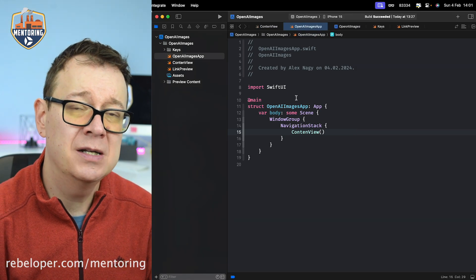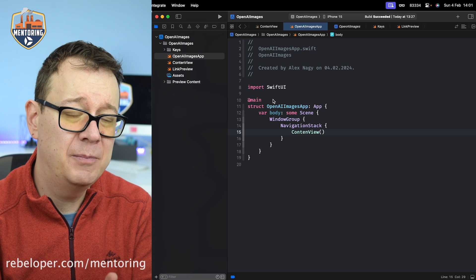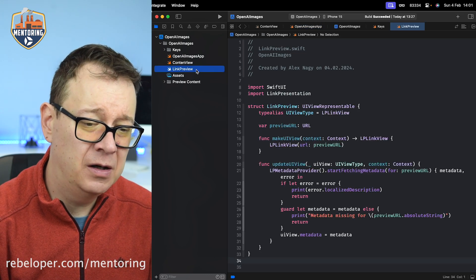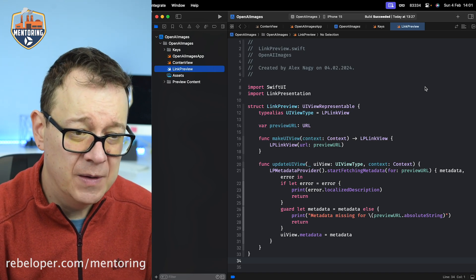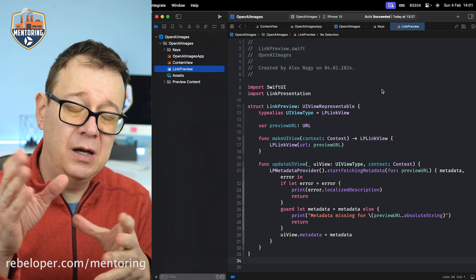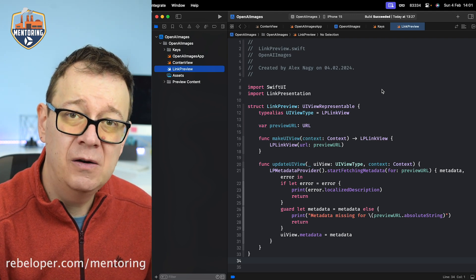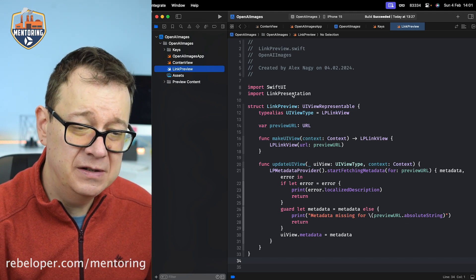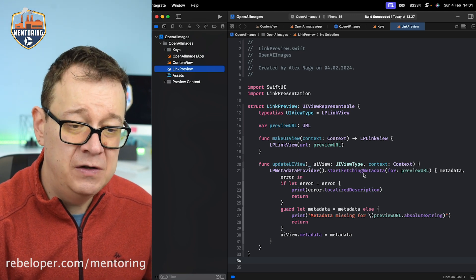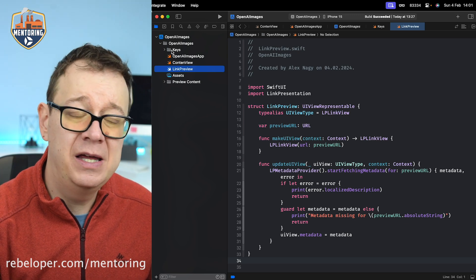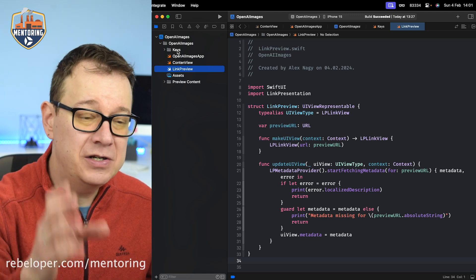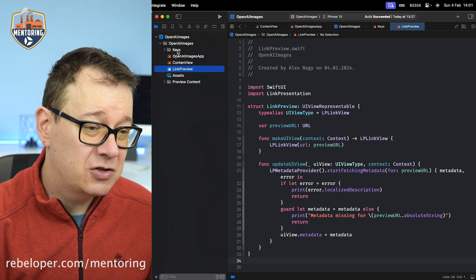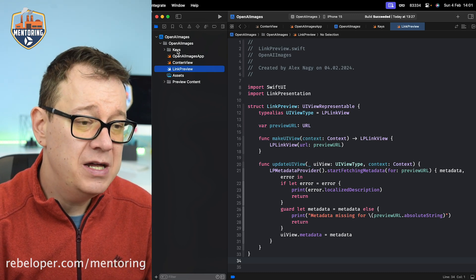Let me take you through the starter project. Feel free to pause the video and copy out the code that we have over here if you need to. Here we have the link preview - it's a UIViewRepresentable. We don't have anything like this for SwiftUI just yet. We're using the link presentation framework to create that view with that URL. We have the keys right over here inside a static struct. I'm not going to reveal this; I'm going to show you where you can get your own key.